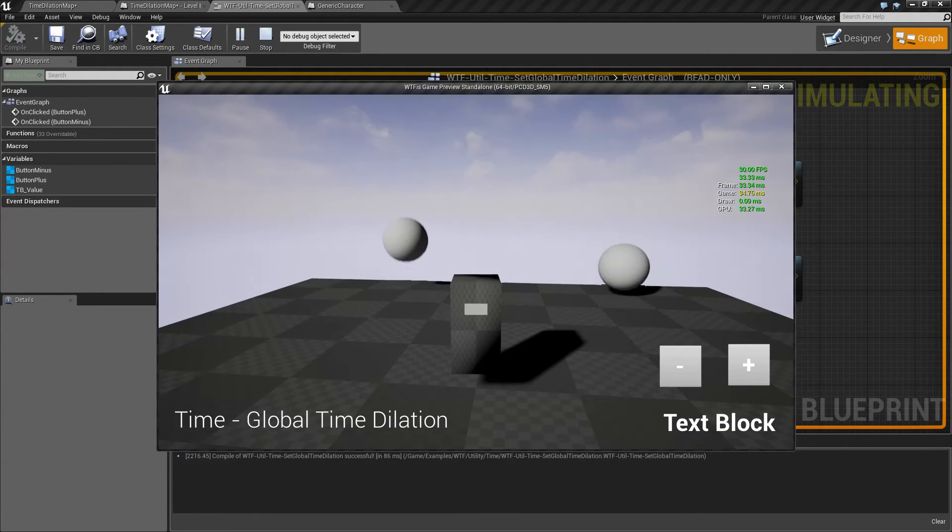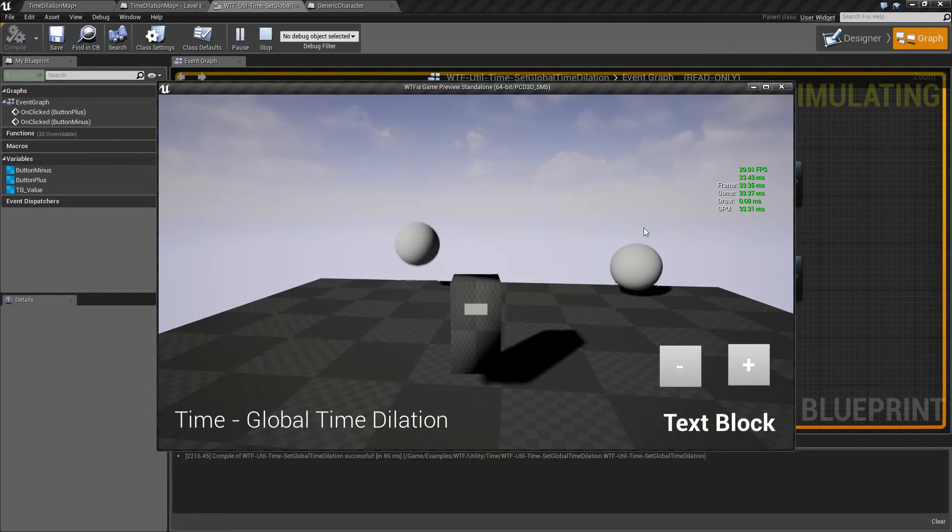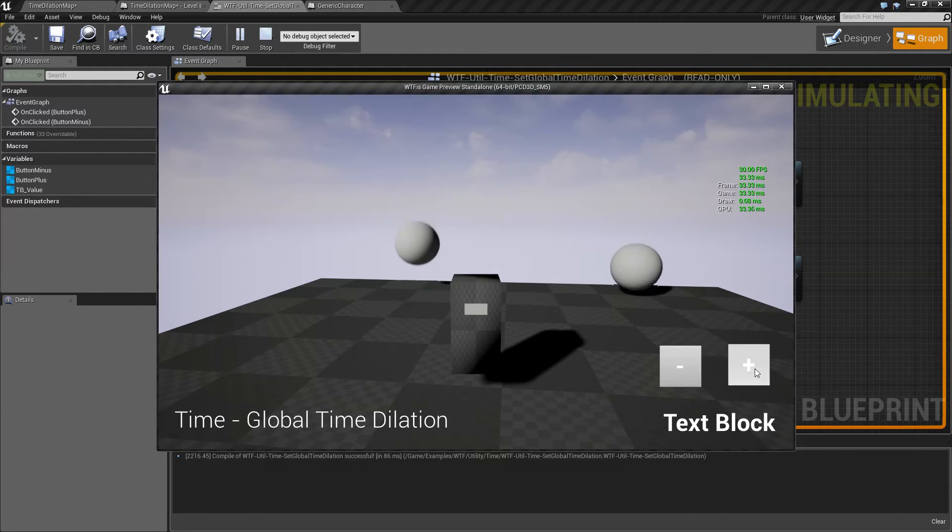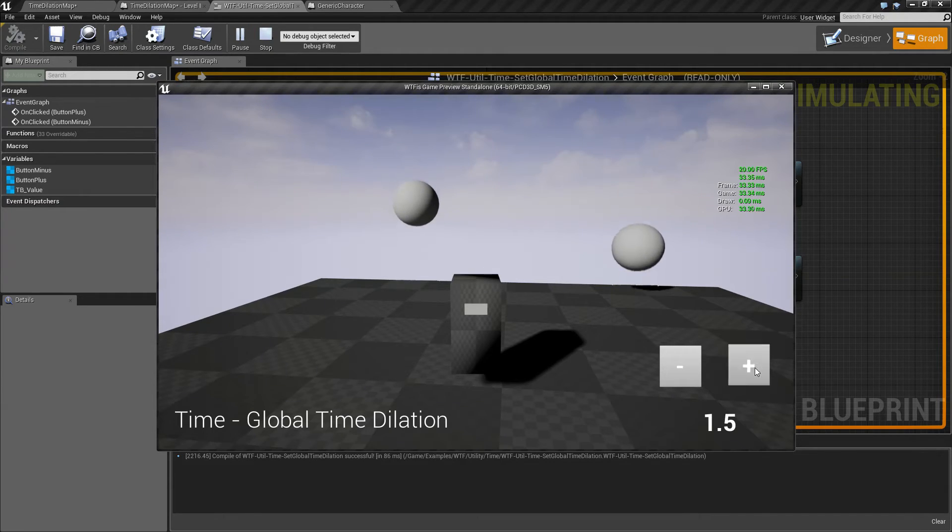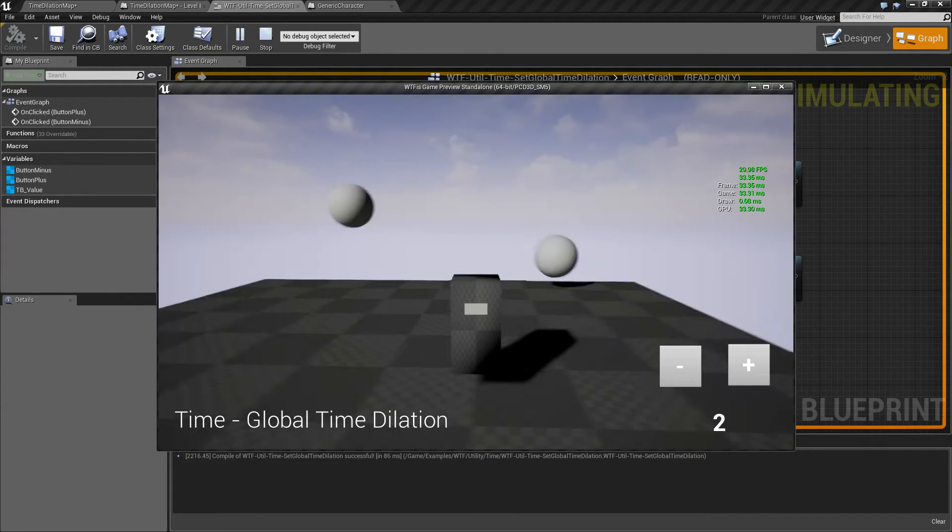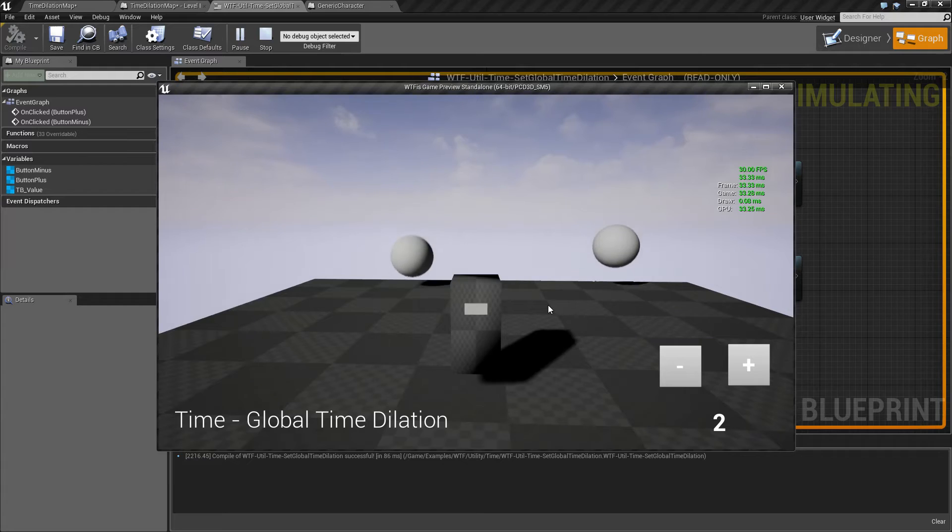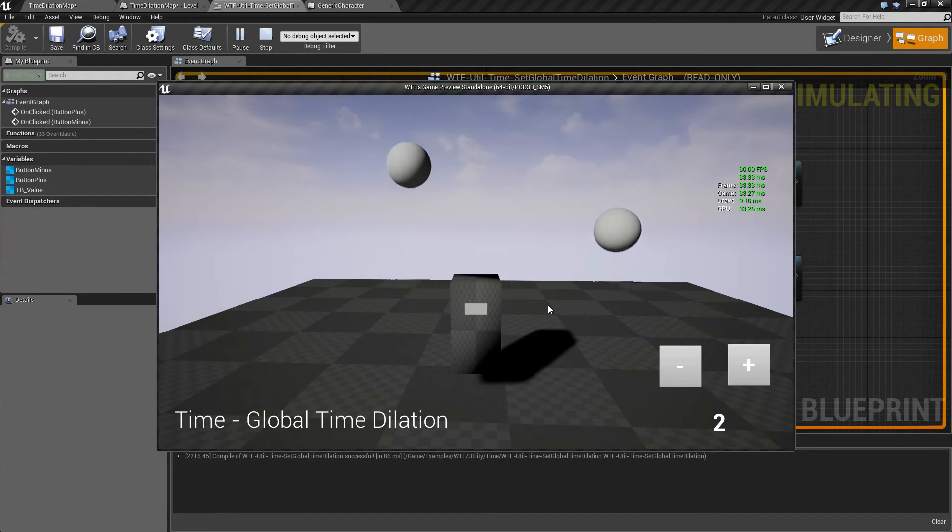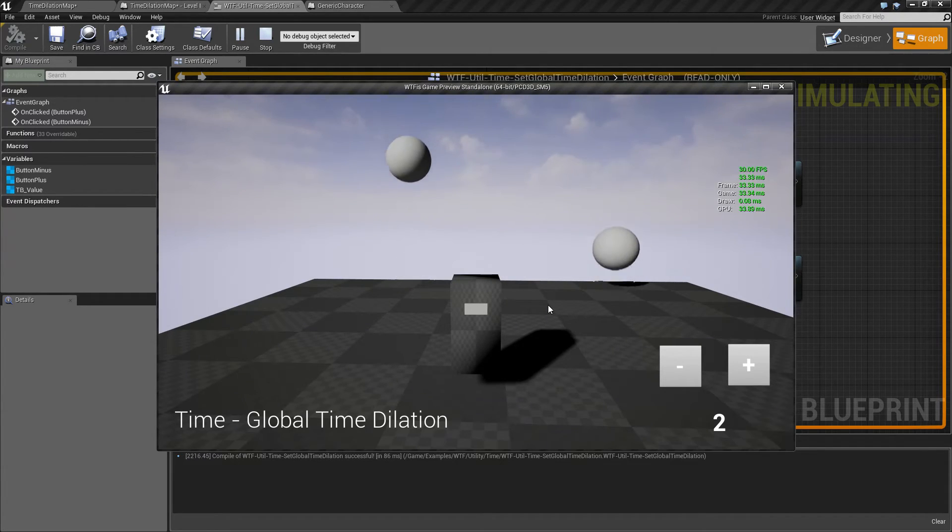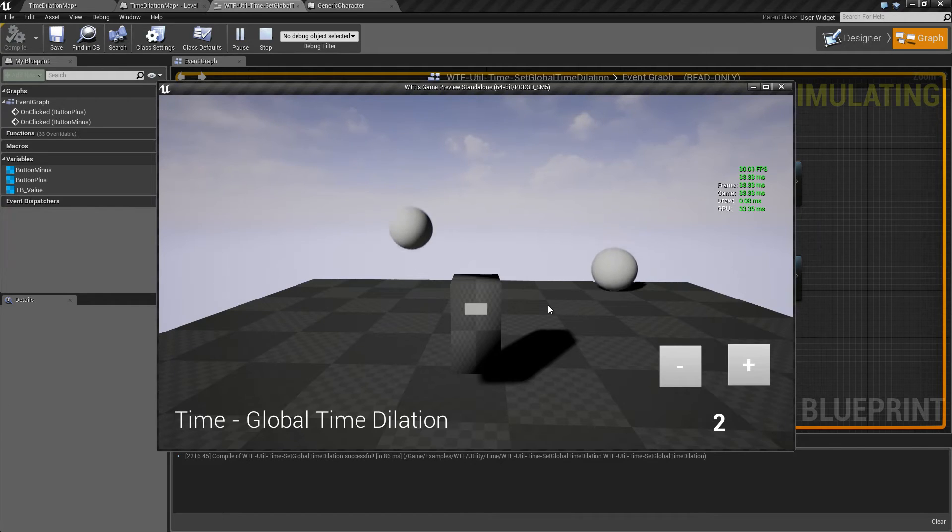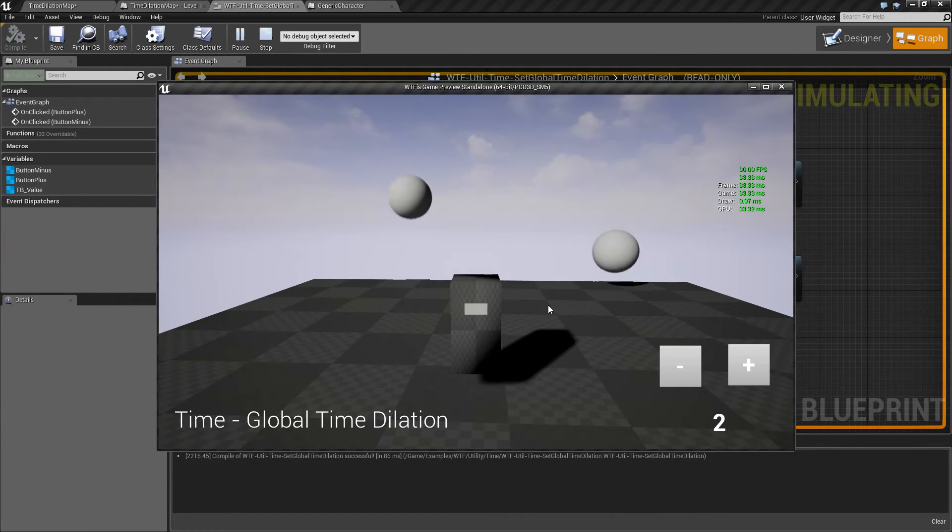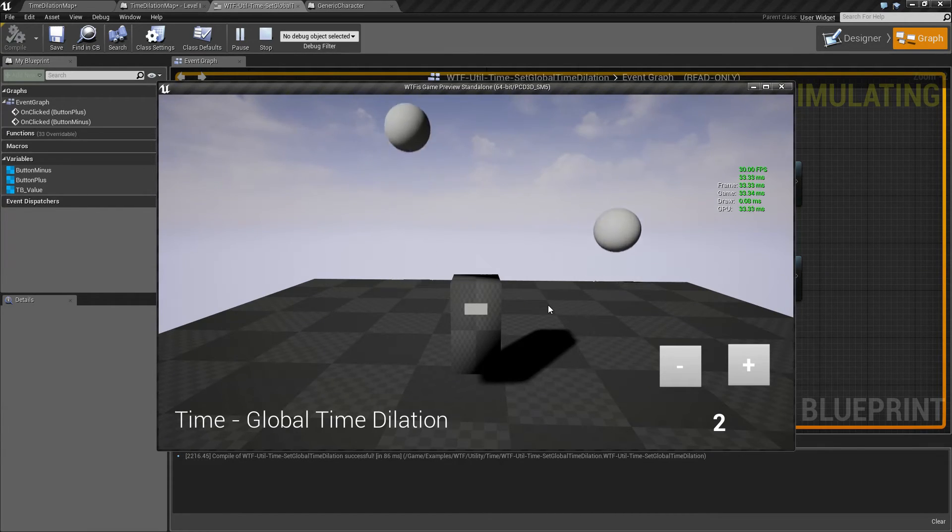Now one thing to keep in mind is time dilation definitely acts wonky at certain speeds, especially higher speeds or slower speeds for multiplayer. And as you can see on my physics object on the left, it definitely starts having an effect once we get to a high enough value.